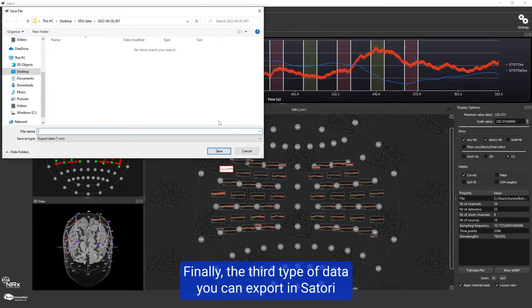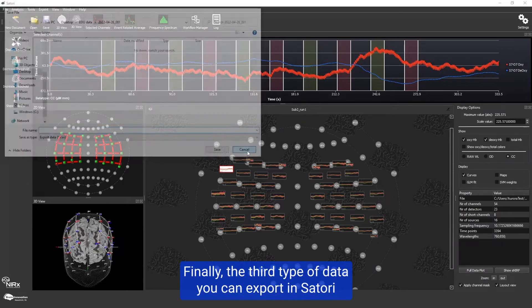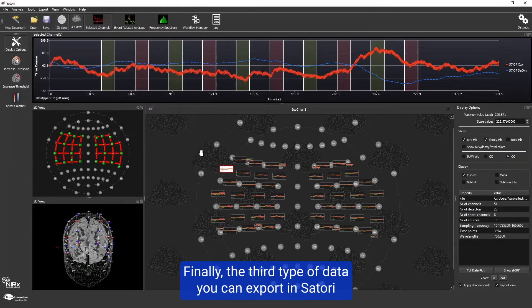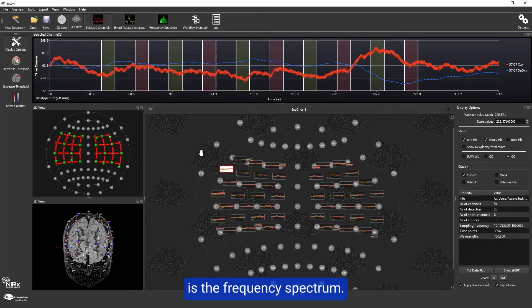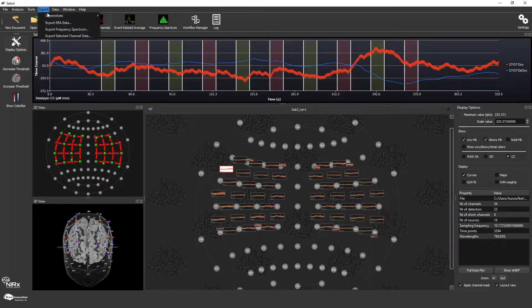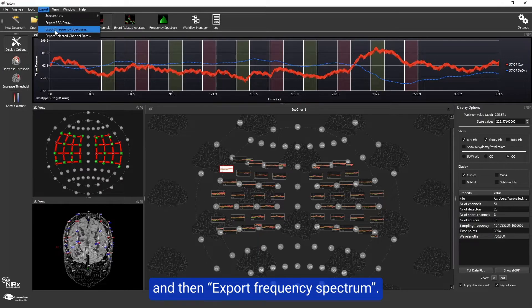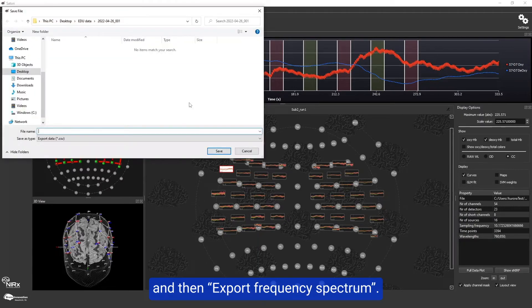Finally, the third type of data you can export in Satori is the frequency spectrum. To do so, go to export again and then export frequency spectrum.